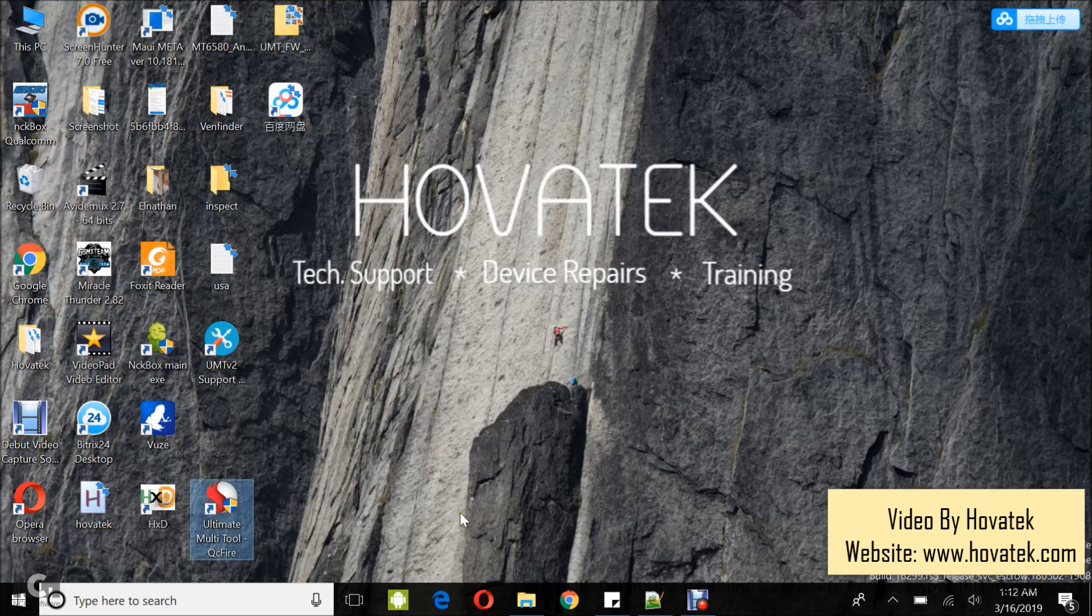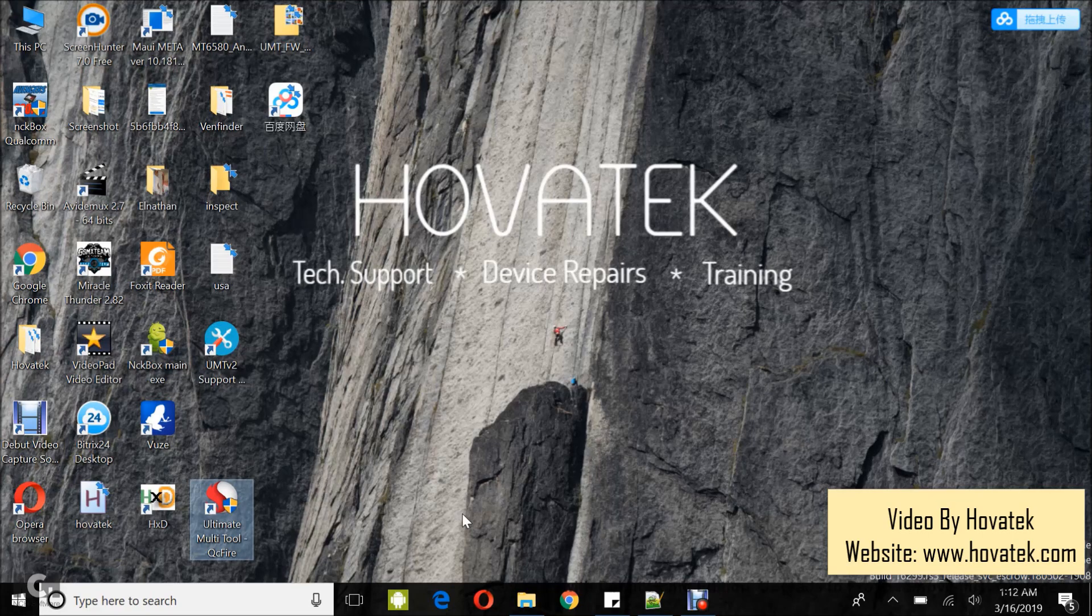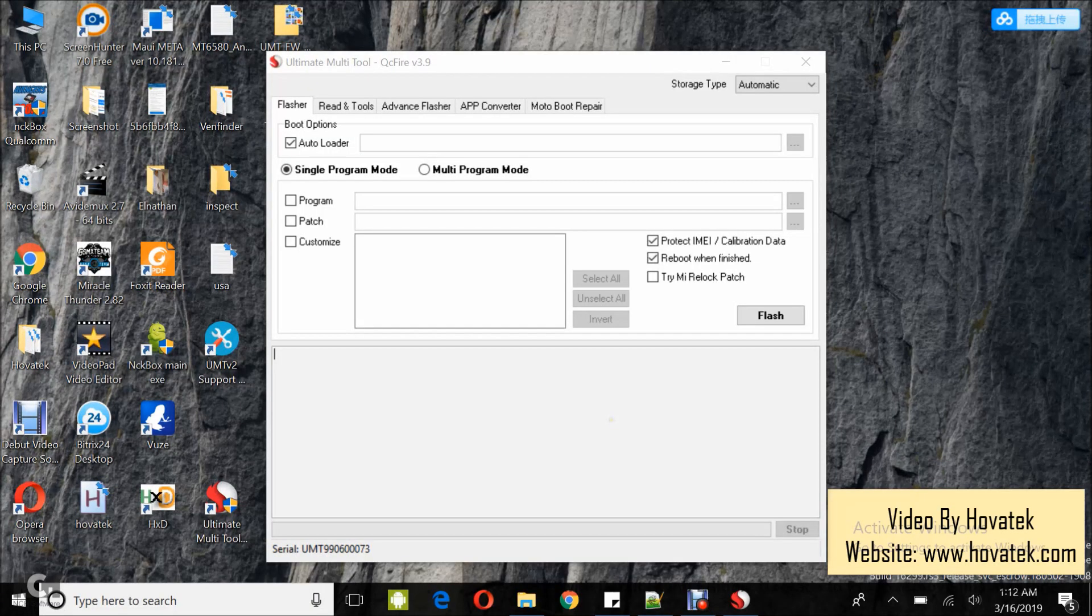I have mine here and I've launched it and then wait for the dashboard to come up. Once the dashboard comes up,